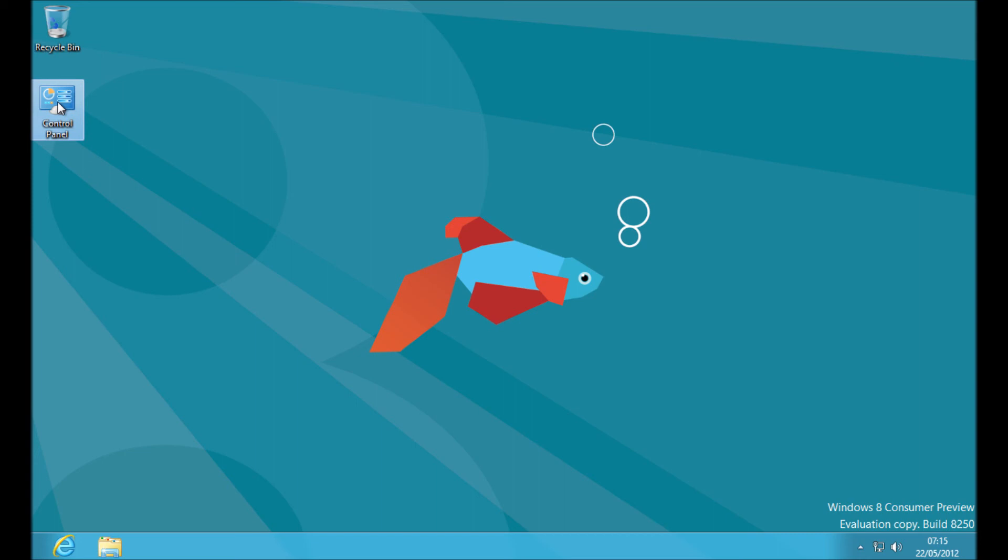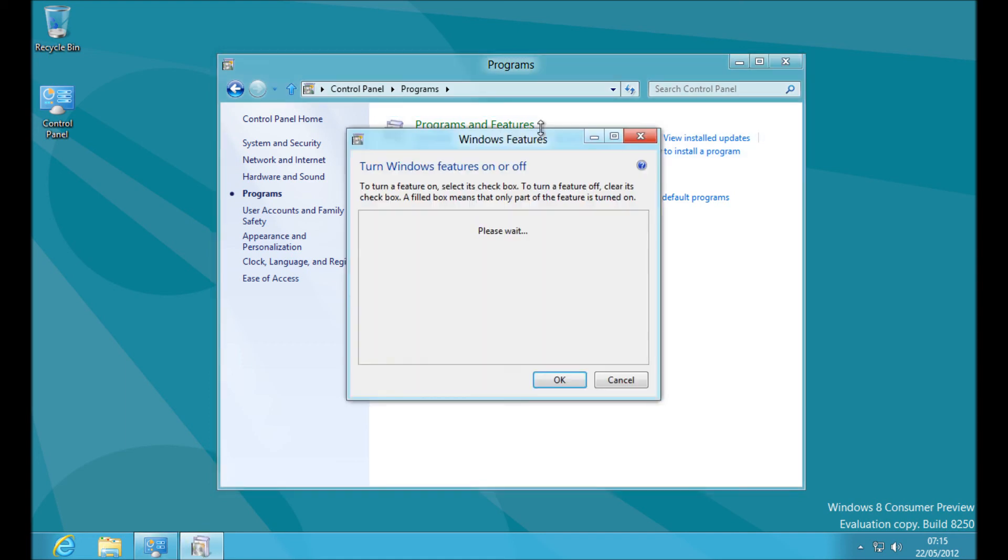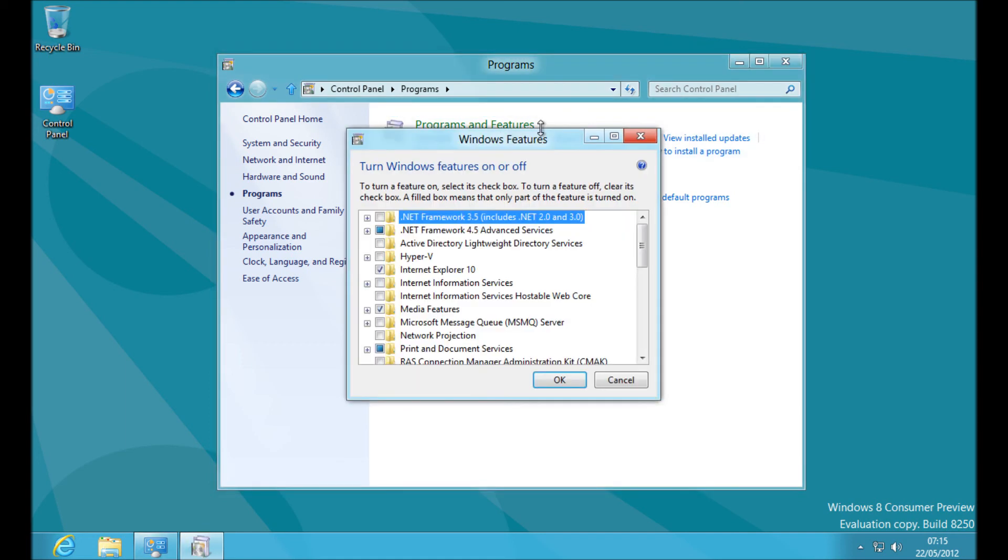If you do not find it, you're going to need to go back to the start menu, go to the desktop control panel, programs and features, turn Windows features on or off, and then here,